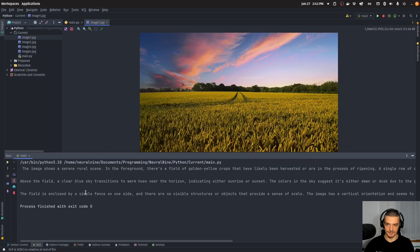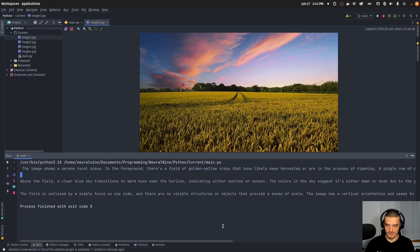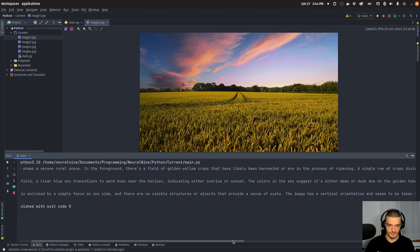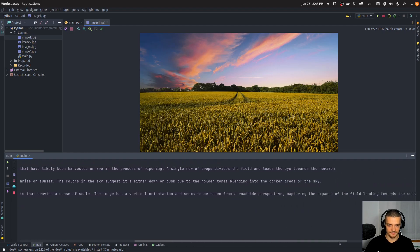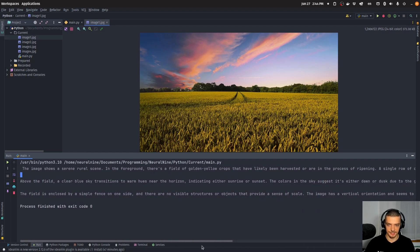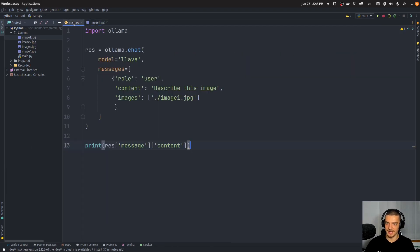So let's see if this describes the image accurately. It should say something like... oh, there you go. The image shows a serene rural scene in the foreground. There's a field of golden yellow crops that have likely been harvested or are in the process of ripening. Okay, very detailed here. Definitely it recognizes the core of the image.